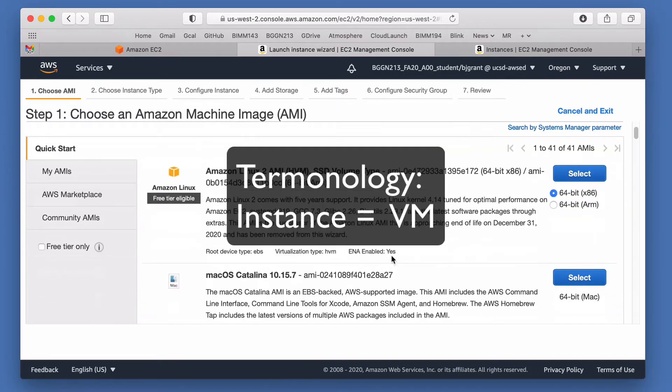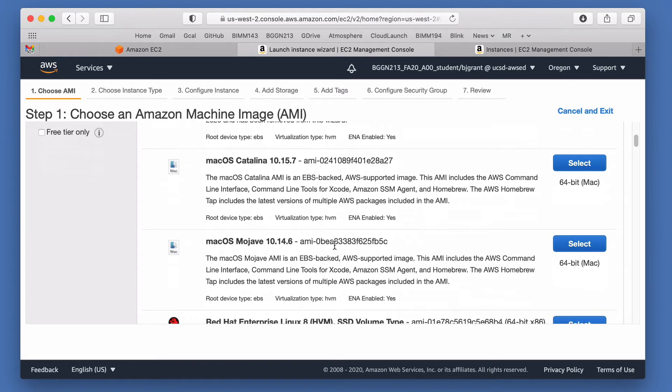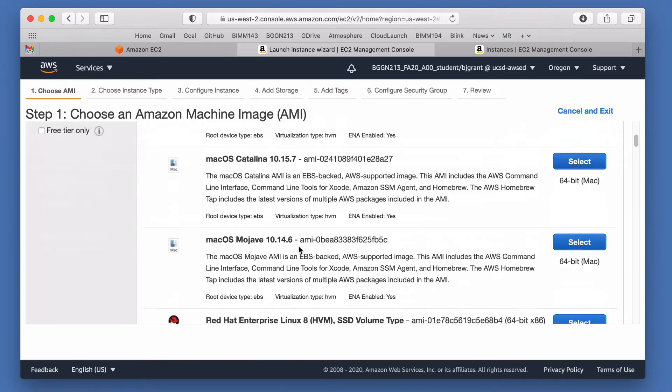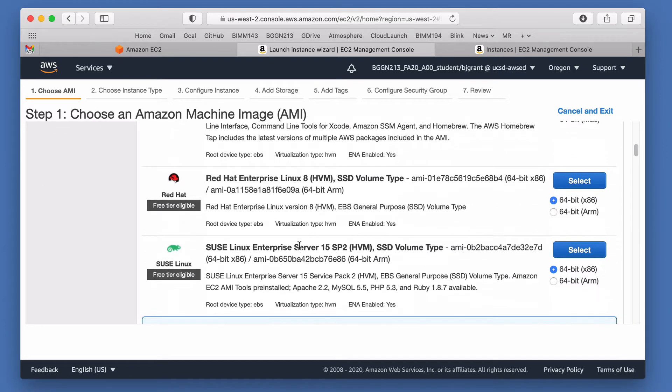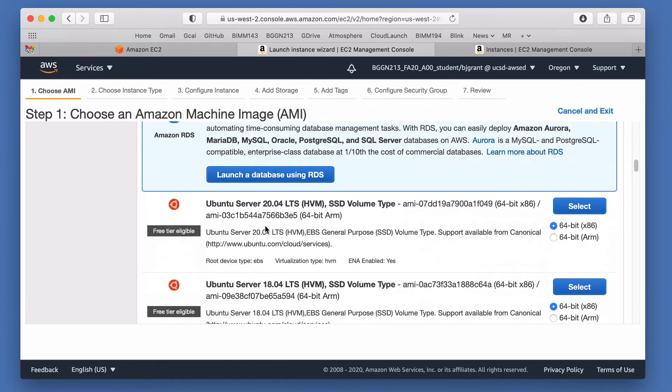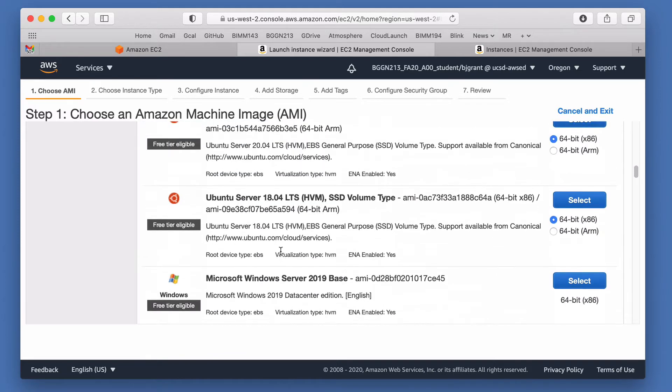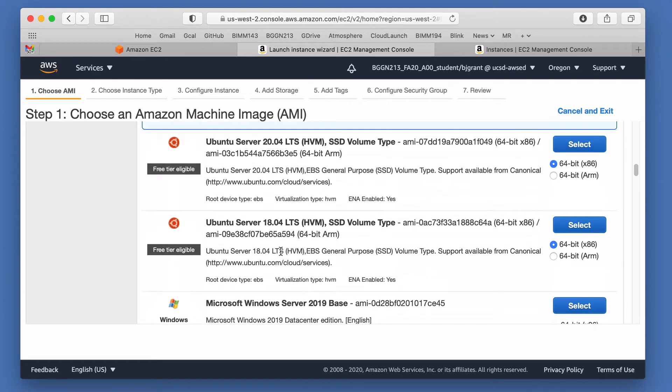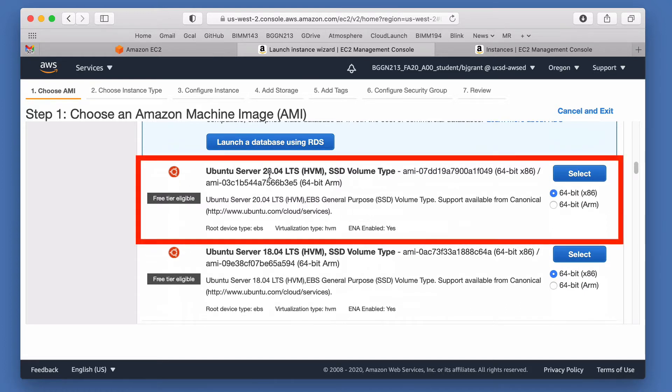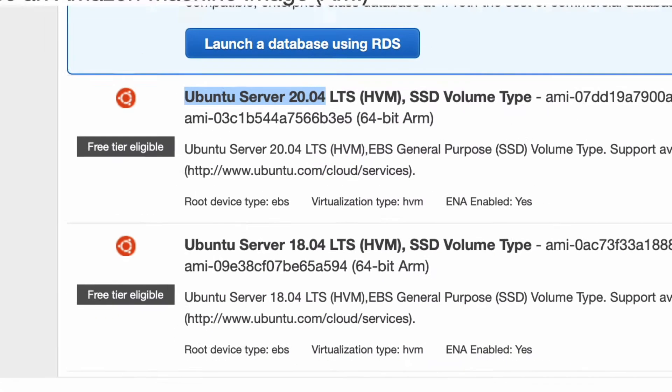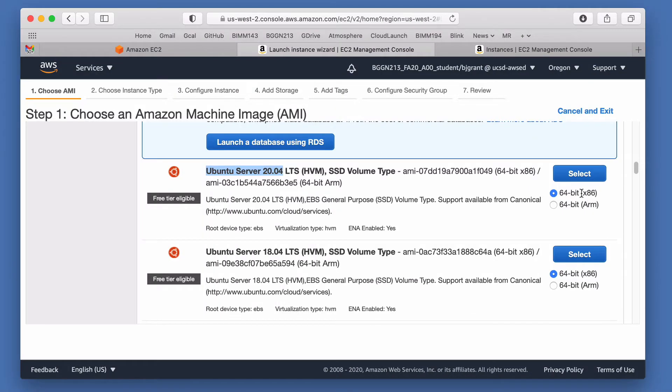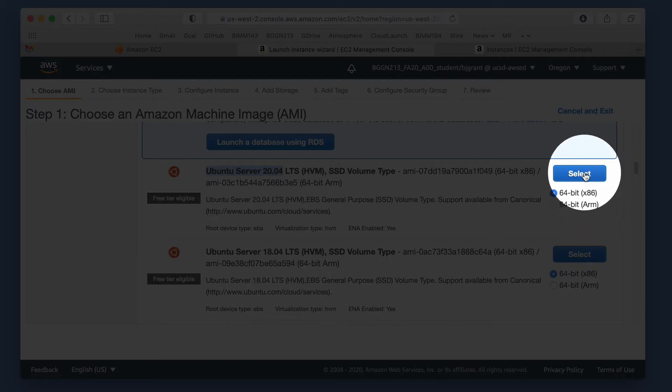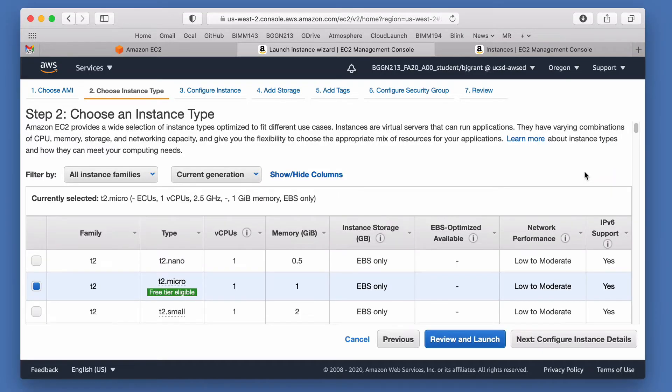This will take me to a page where I can start to figure out what kind of computer I want to build. I can build a Mac computer, a PC, or various flavors of the so-called Linux operating system. I'm going to pick this very common, popular Linux server called Ubuntu. I'm going to pick the most recent version that they have available, which at the time of recording here is 20.04. I'm going to make sure that the 64-bit x86 type processor architecture rather than the ARM processor is selected here.